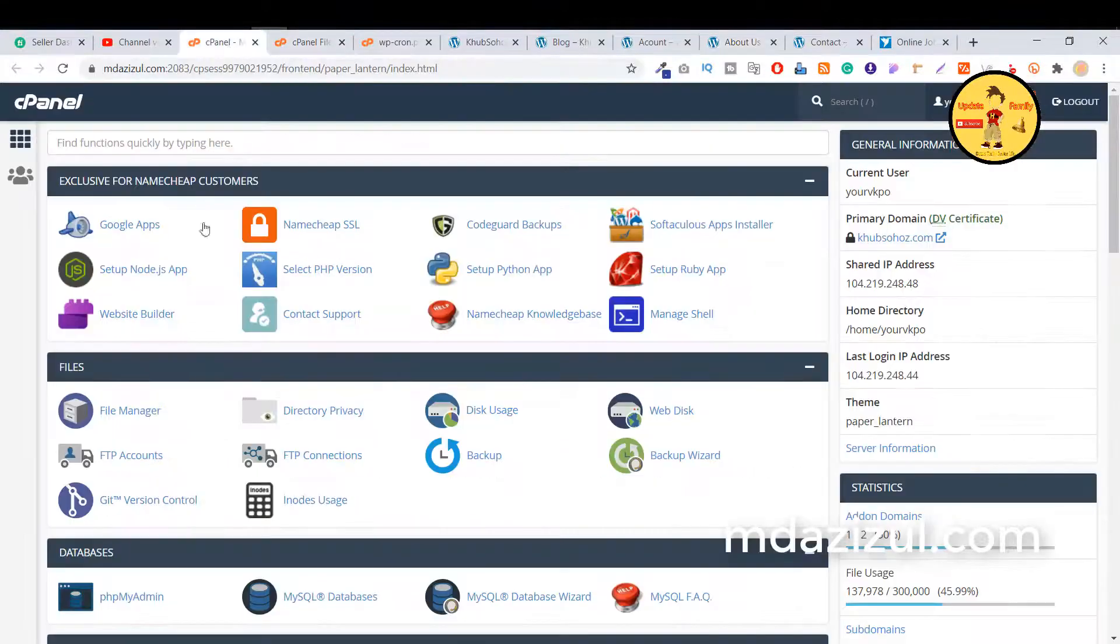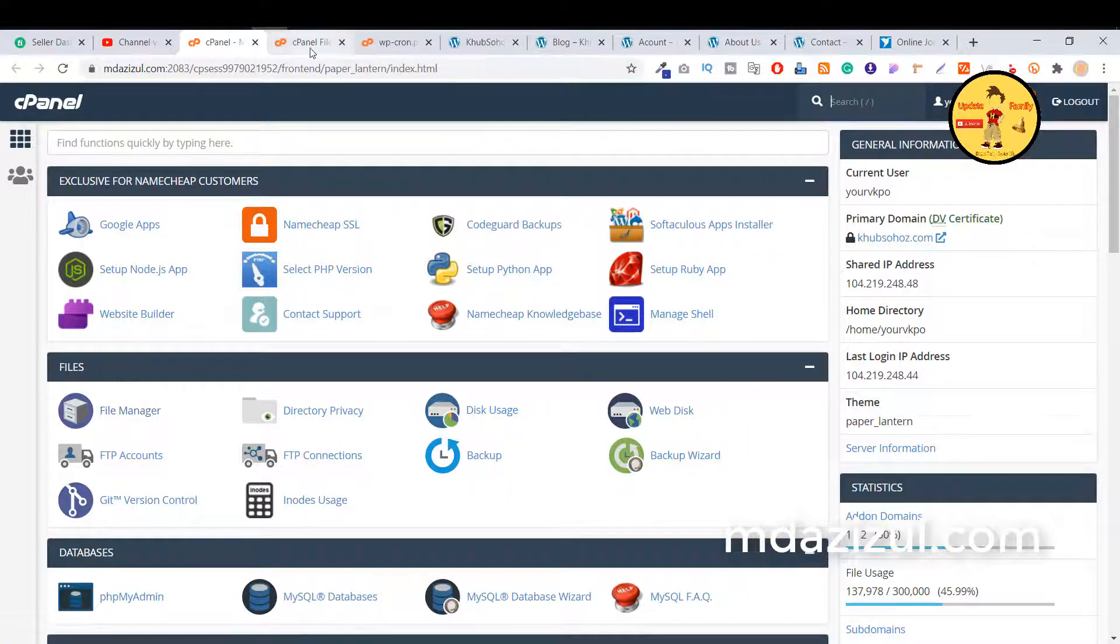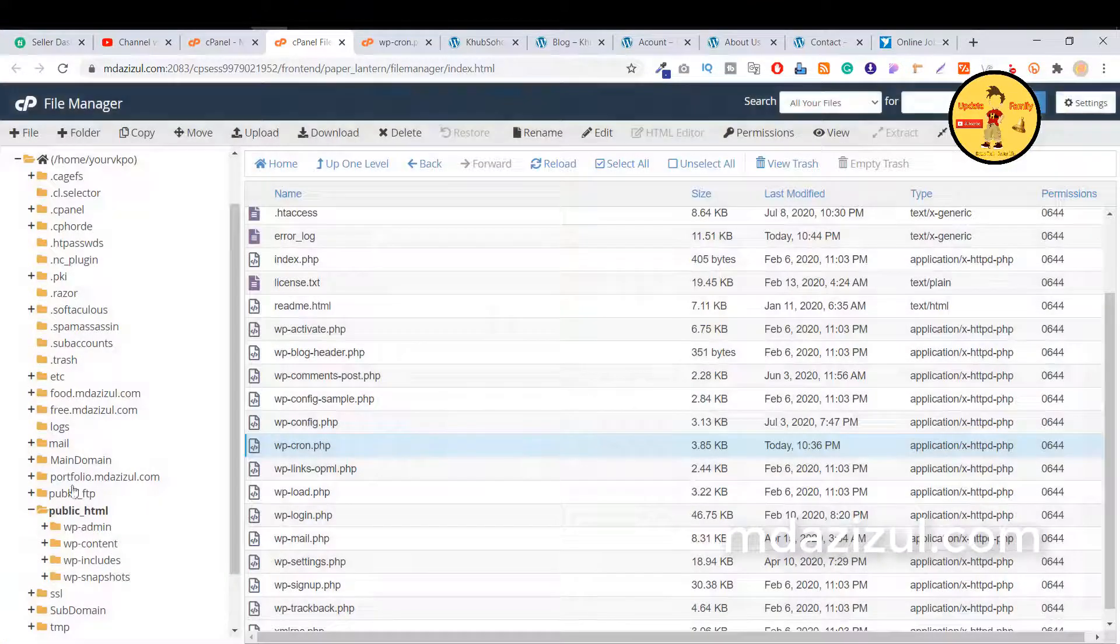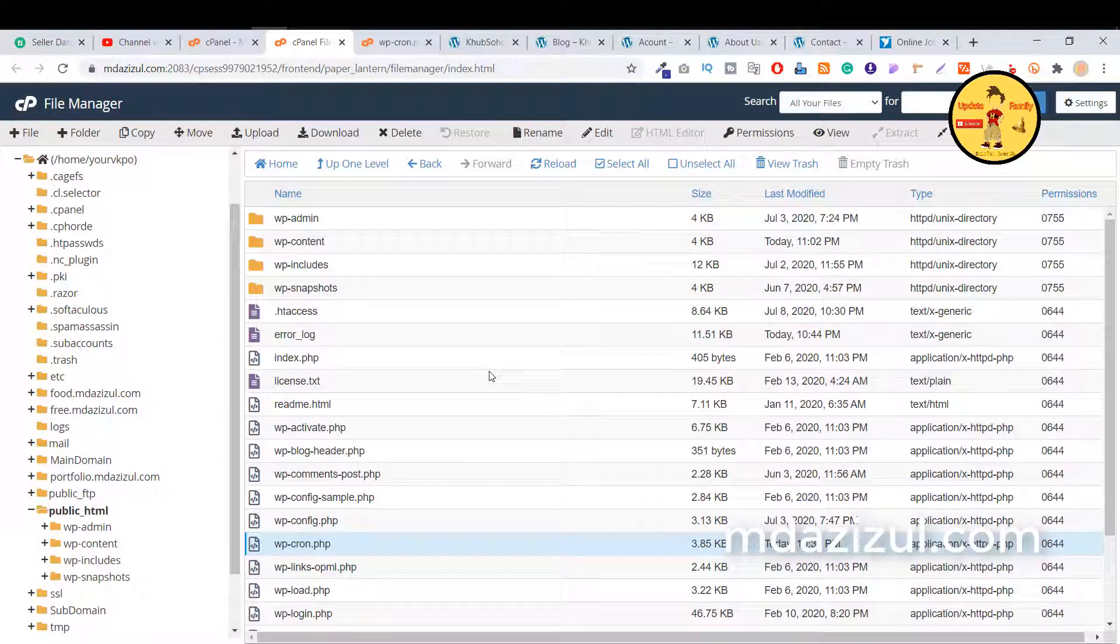So first go to your cpanel, click on the file manager option, and when you click on file manager you need to find public_html here.